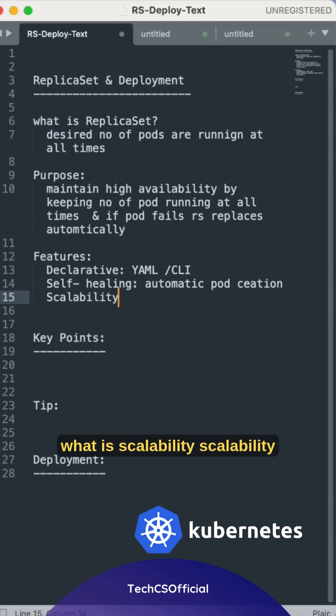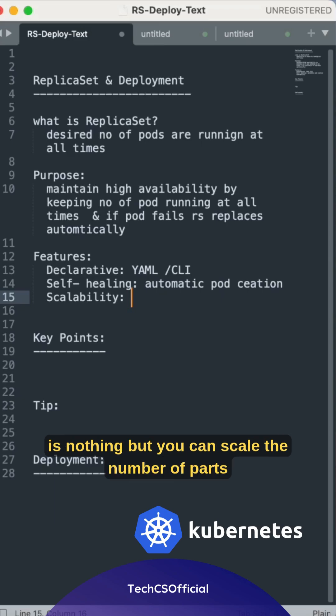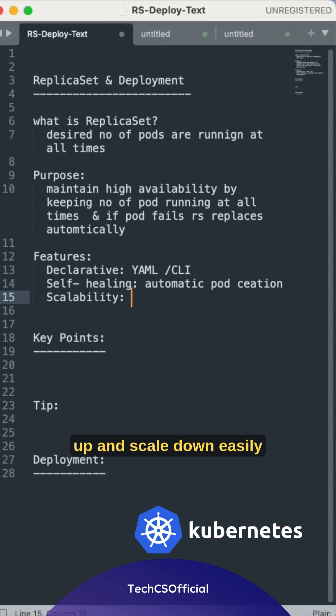What is scalability? Scalability is nothing but you can scale the number of pods based on your requirement with the help of scale up and scale down easily.